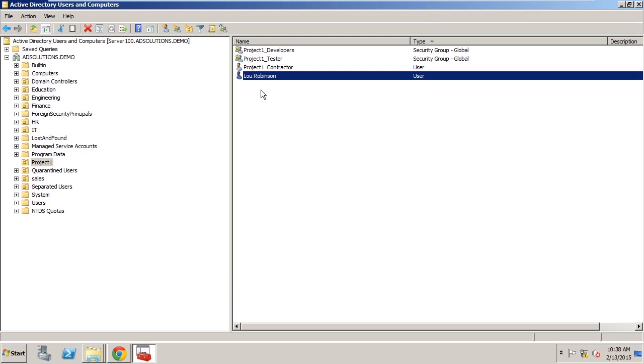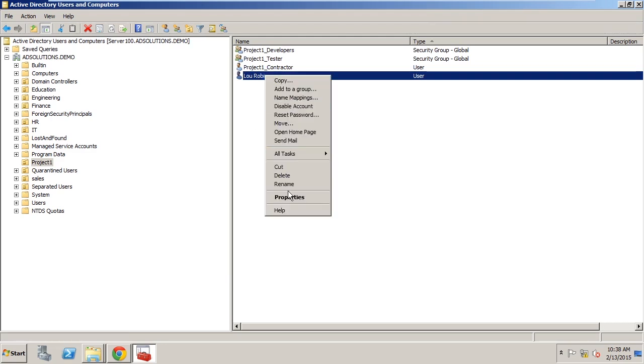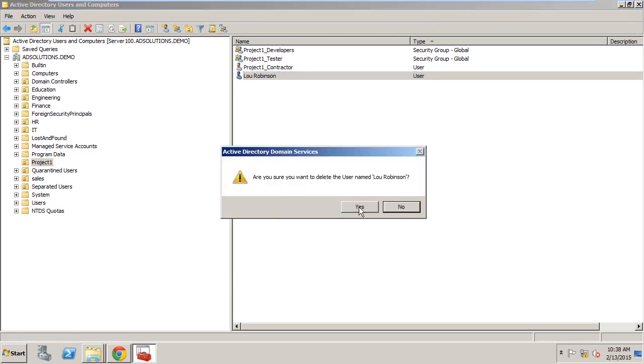Now here in Active Directory Users and Computers I'm simply going to come in here and I'm just going to delete the user Lou.